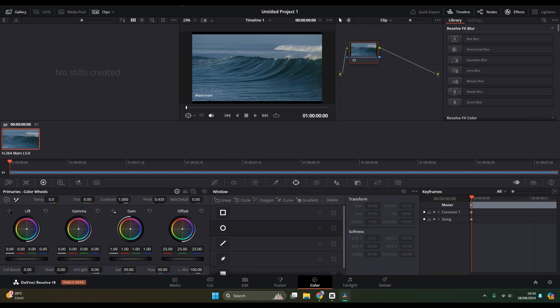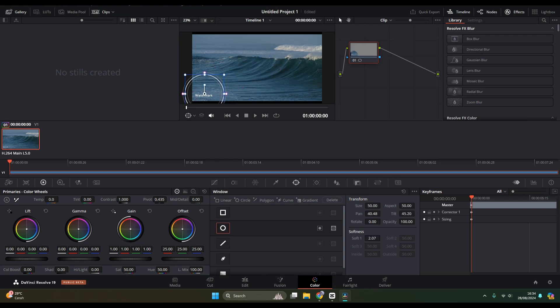Then choose the masking. Here I'm going to use the circle one. Just tap on that and drag the masking to the watermark and adjust the size.